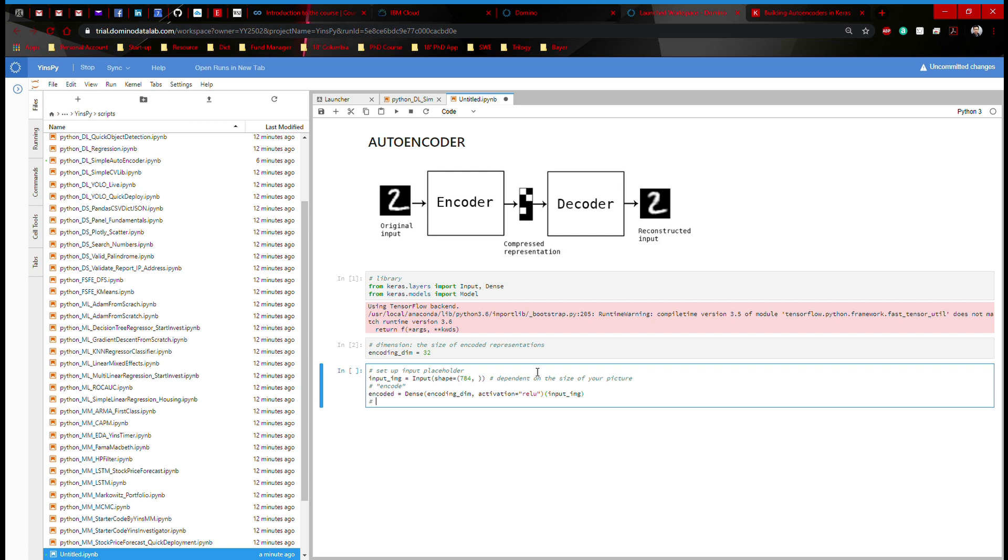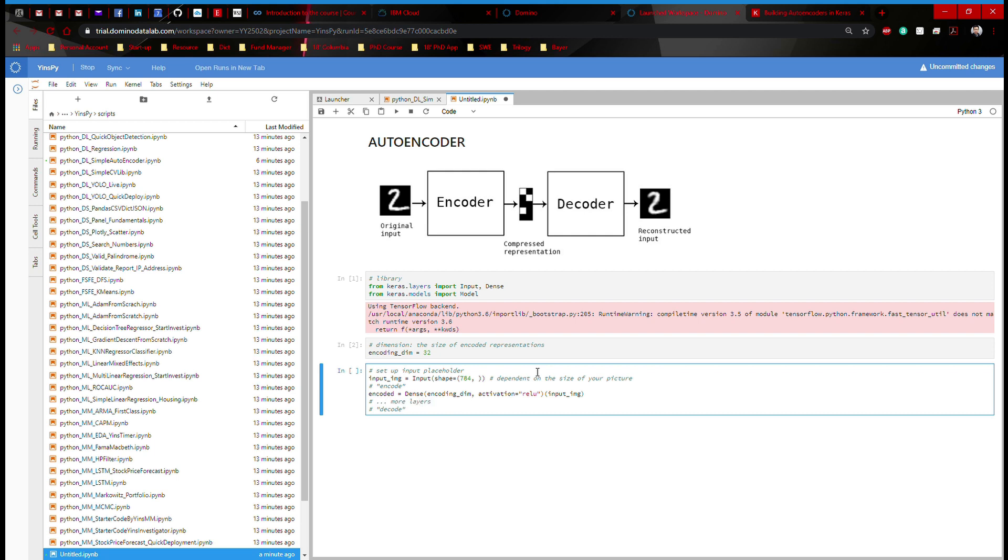After that, we're going to do a decode. And as you can imagine, if you want, in the middle, you can introduce more layers. But this is a simple autoencoder. So we're just going to introduce input and output. And it's going to be two lines of code.